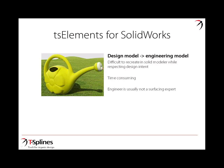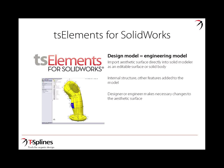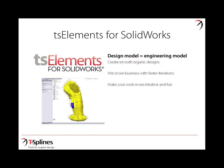What T-splines lets you do is have the design model actually be the engineering model. You can import the aesthetic surface directly into your solid modeler as an editable surface or solid body, then add the internal structure or other features. Either the designer or the engineer can make the necessary changes to the aesthetic surface. This lets you create smooth organic designs, win more business with faster iterations, and make your work more intuitive and fun.